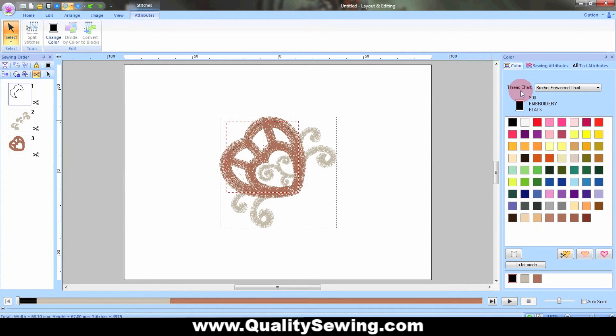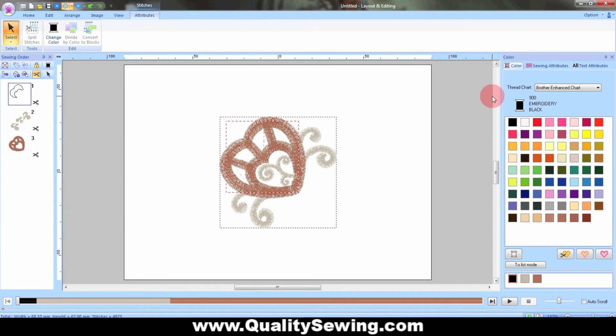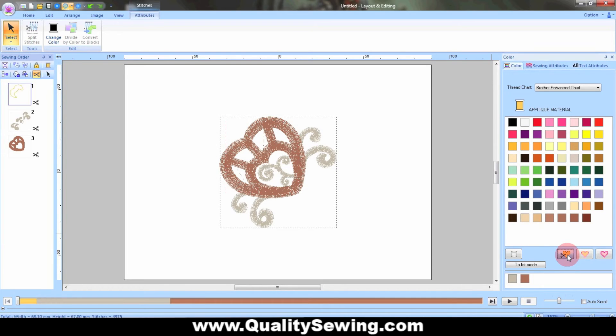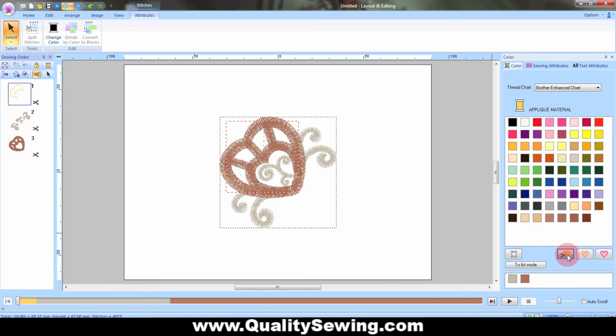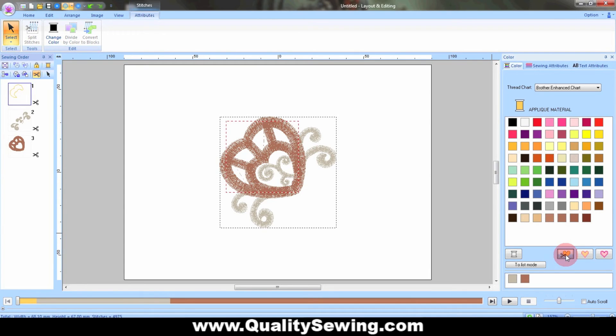You could use the same color, whatever color you want to use. I'm going to remove color completely though and tell the machine I want it to stitch out applique material. The PR is going to automatically go through and use the chisels to cut out that shape instead of sewing that sewn line.